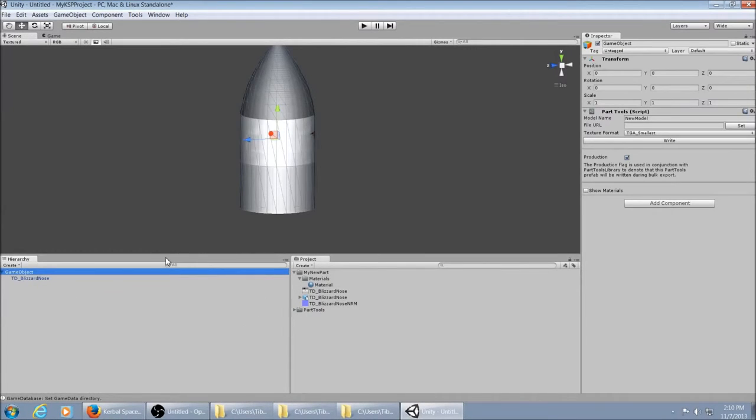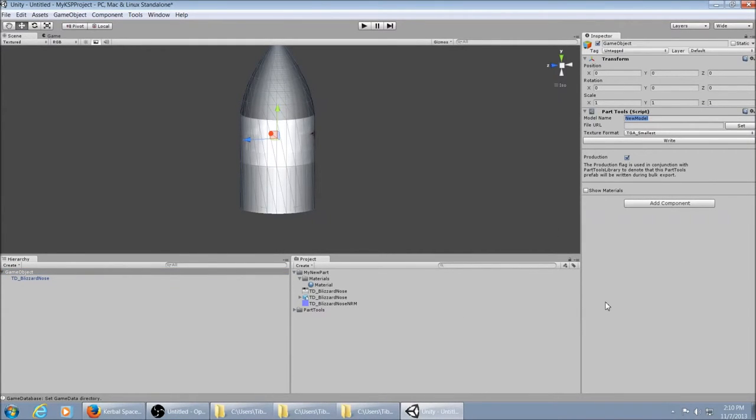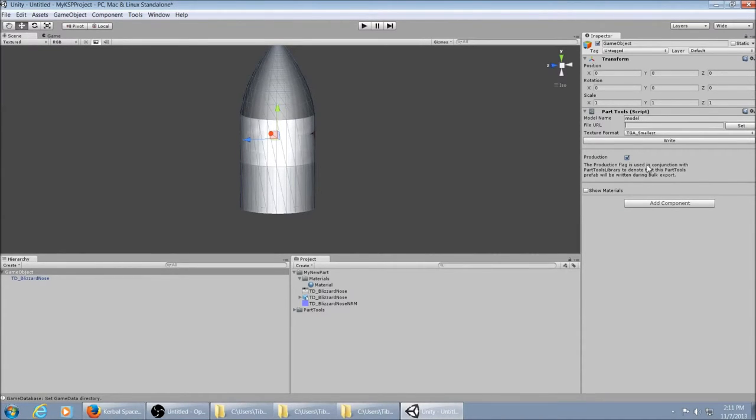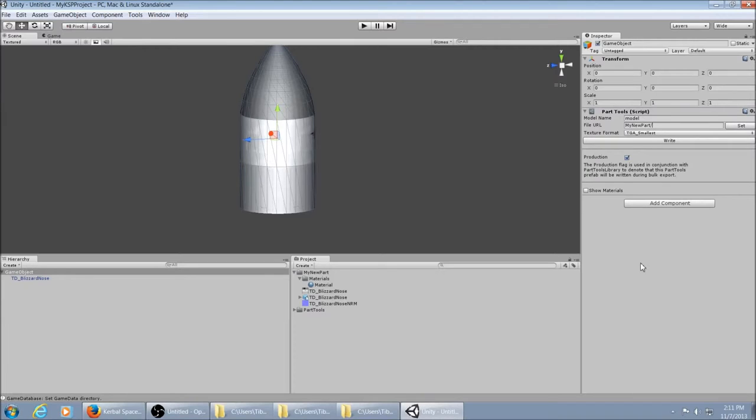So you click on your game object. You want to give your model name something. Usually you just want it to be model.mu. Most people do. So just name it model. You don't add the .mu on there because it will do it itself. And then the file URL, you basically just want to give it a folder to put it in. So I would just put my new part with a slash at the end and then I'll put it inside game data slash my new part.